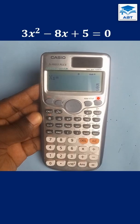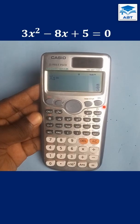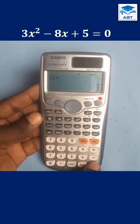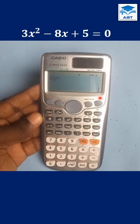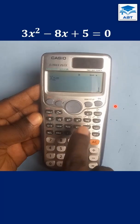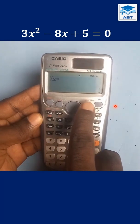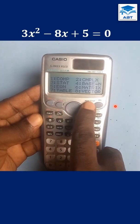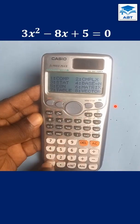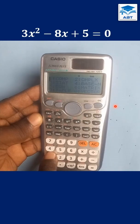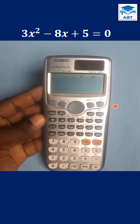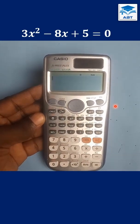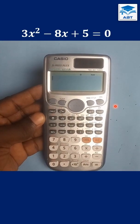Press equal to again and x1 is 5 over 3, or press equal to again and x2 is 1. Now press Mode and choose comp mode, that is 1, to leave the quadratic mode and return to the general calculation mode.